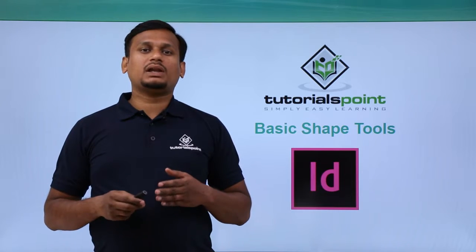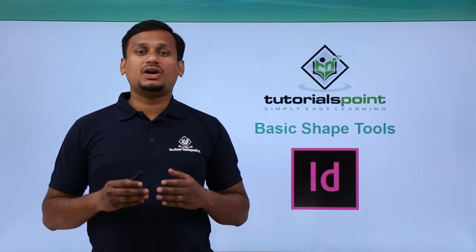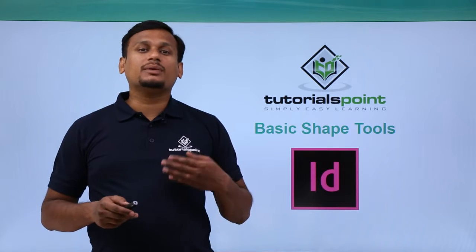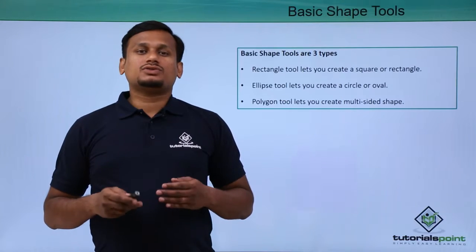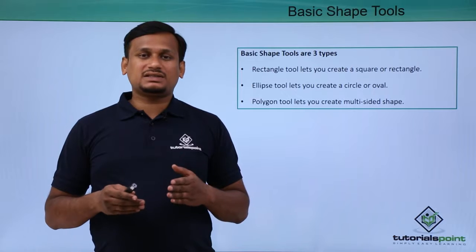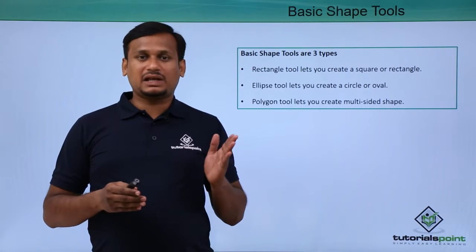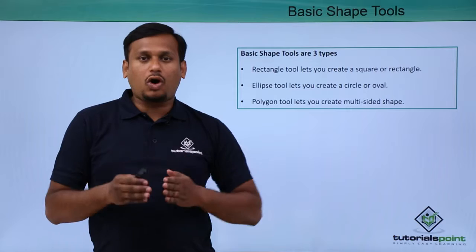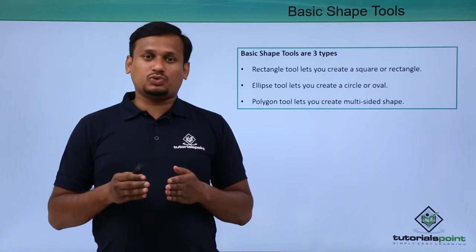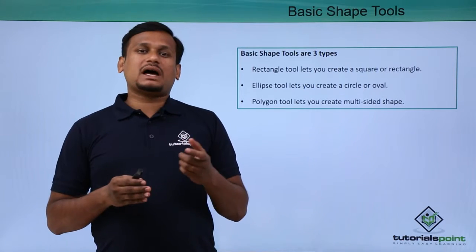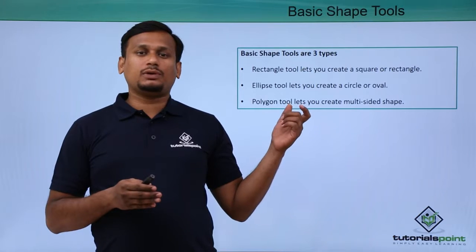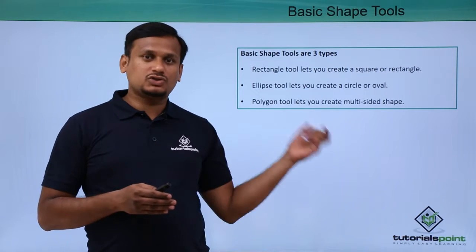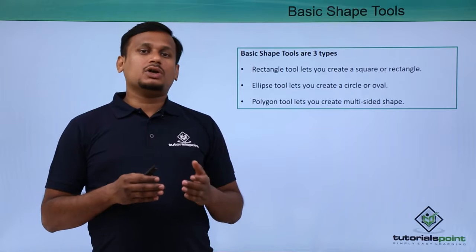In this video let's see about the basic shape tools which are the most important tools. Basic shape tools are similar to frame tools but they are called basic shape tools. The basic shape tools are rectangle shape tool, ellipse shape tool, and polygon shape tool.